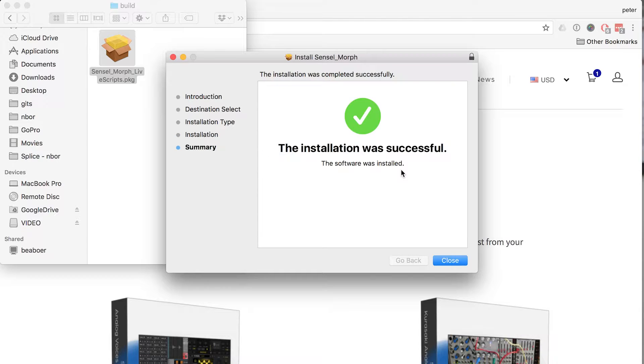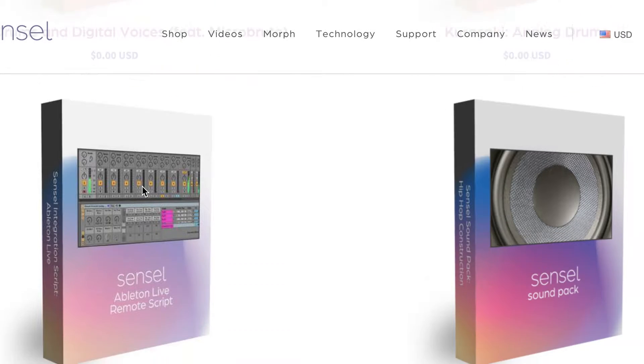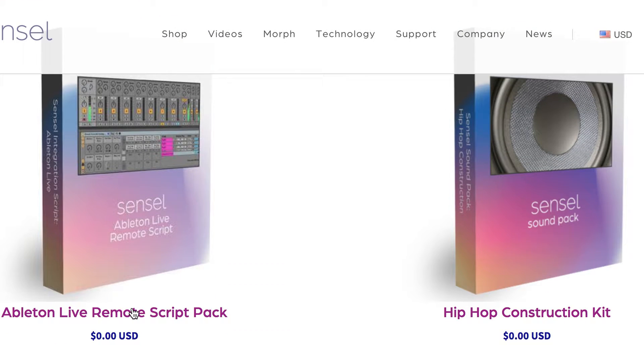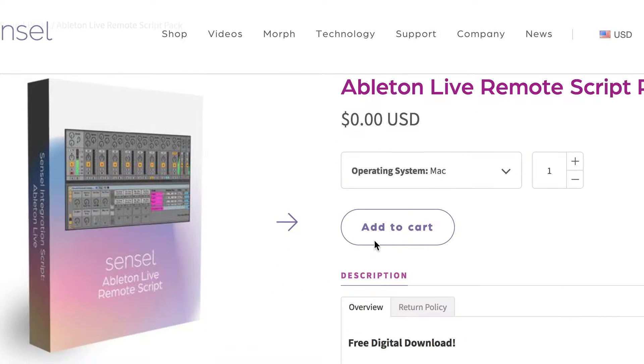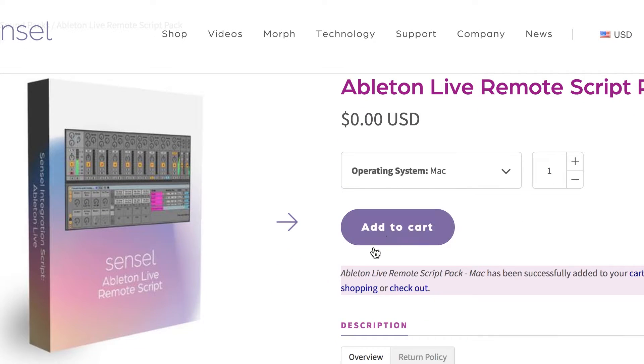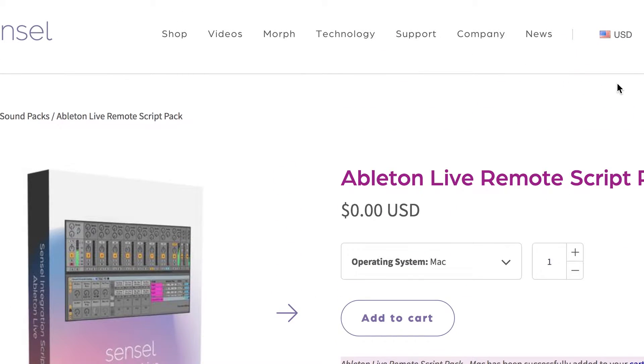Visit our shop and download the free installers for the script. This download has the script, an example set with a great new drum kit, and the overlay maps that program your morph for this setup.